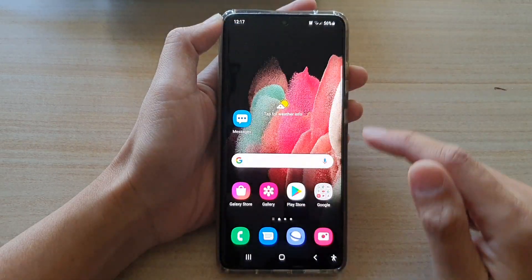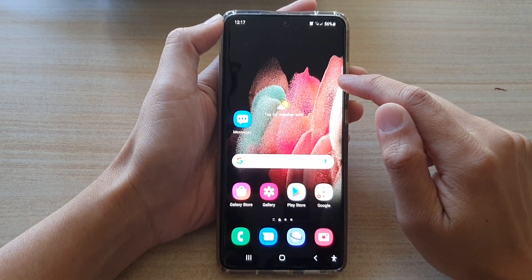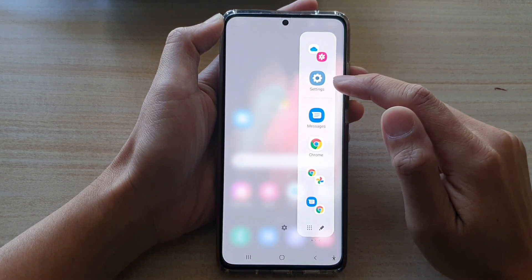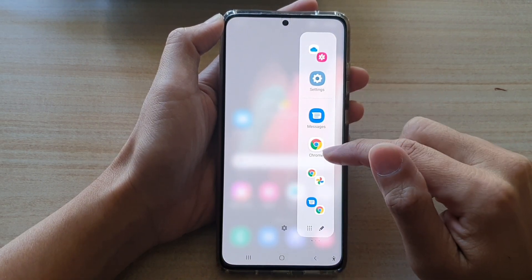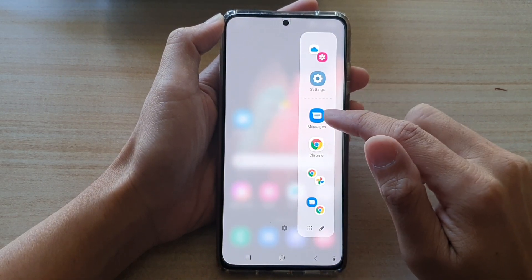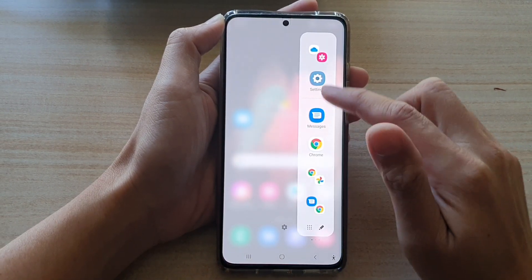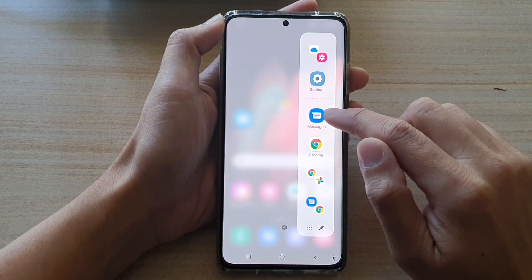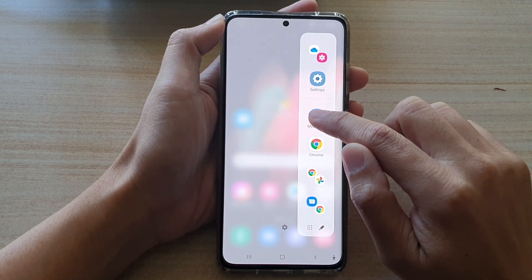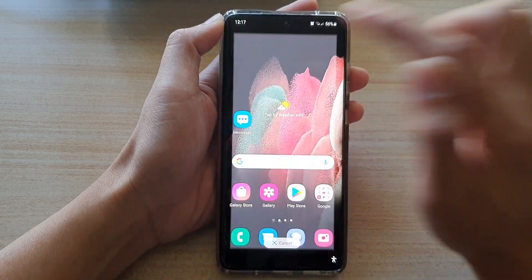The second method is to swipe out on the side to open up the edge panels. In the edge panels, you want to open up the apps panel. Then touch and hold onto one of the apps and drag it out.